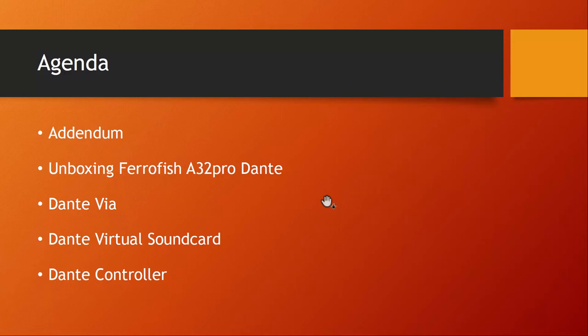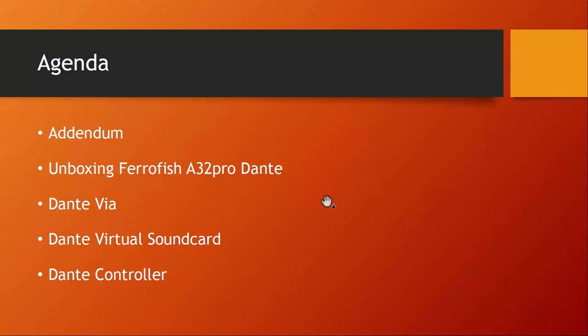I told you already that I have the Ferrofish A32 Pro in a Dante version on order and this arrived. We have a little bit of unboxing and some first basic tests, but an in-depth look will be in the next video. In this video we'll have a closer look at the different tools provided by Audinate - the Via tool, the virtual sound card, and the essential controller applications and what they can do.